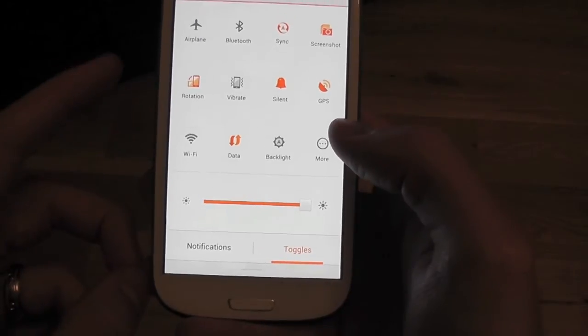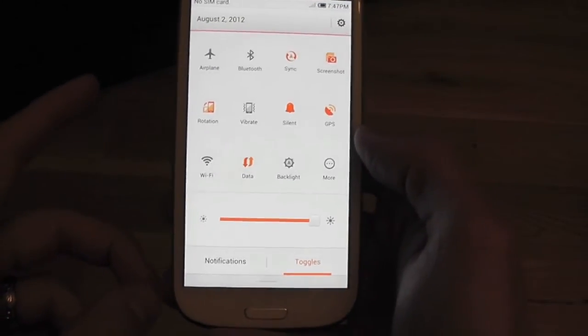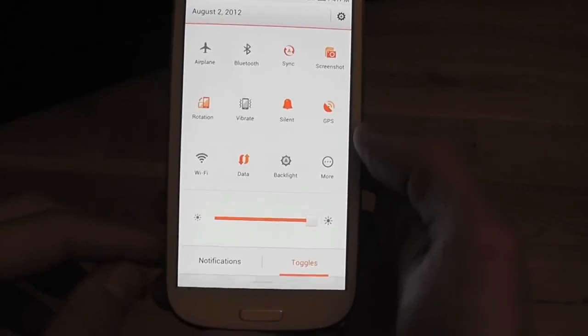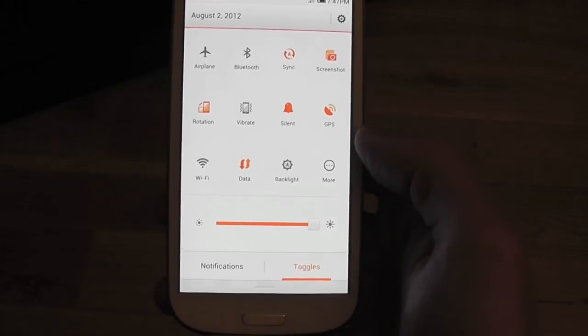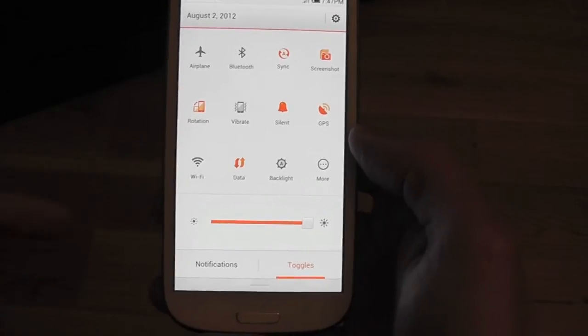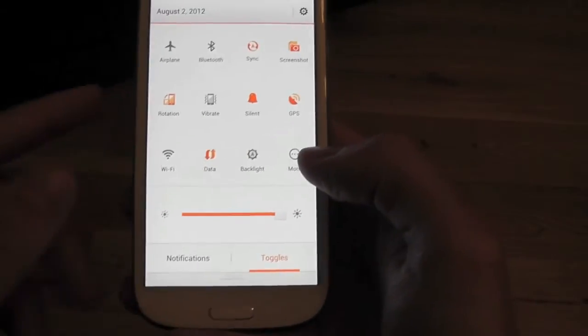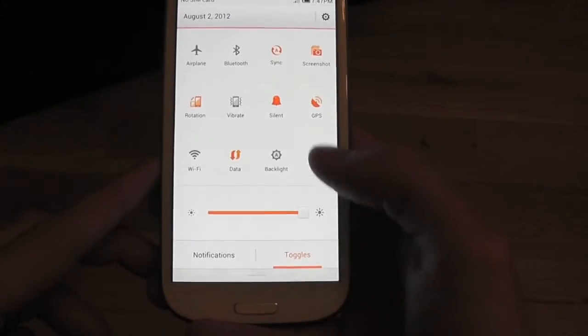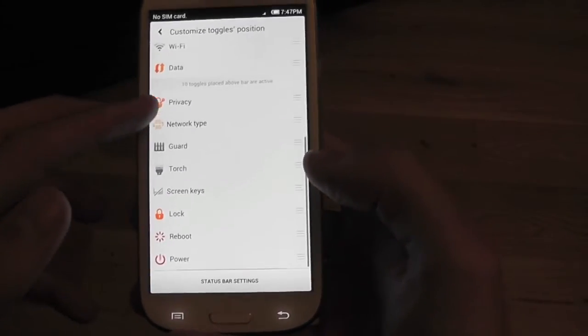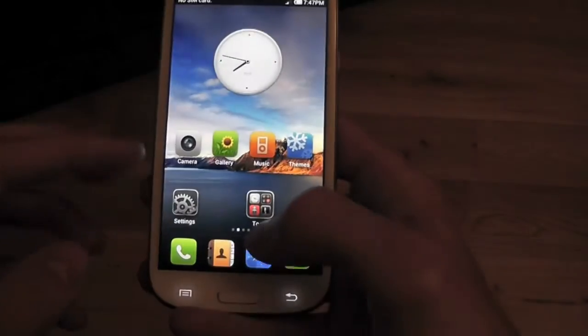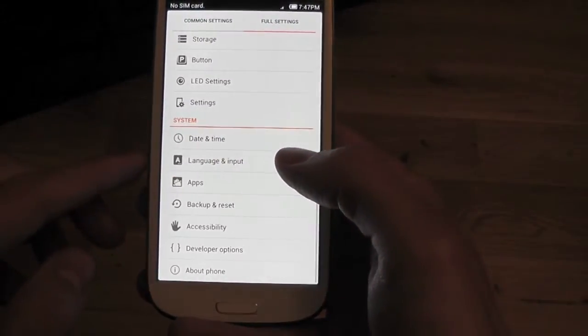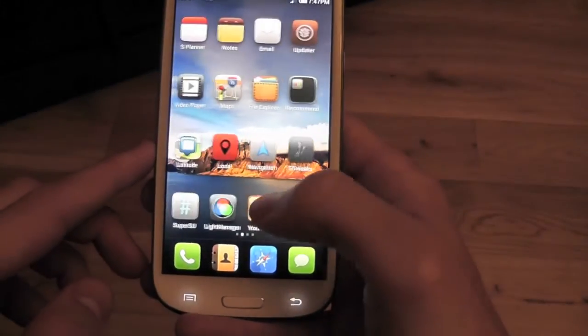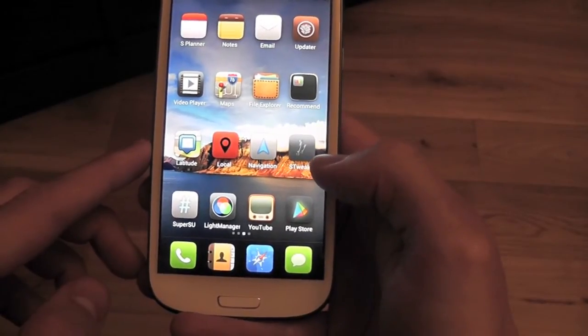Sometimes I find myself changing ROM just to get a new look. With this ROM you don't have to. Get a new look just by going into themes, downloading the theme, and clicking apply. It's actually that easy. This is my toggles in my pull-down menu, and you can go in and get more toggles as you can see here.